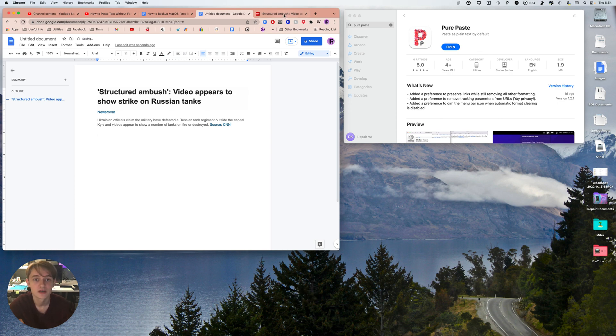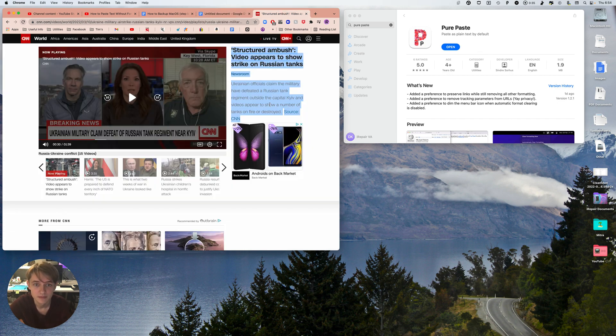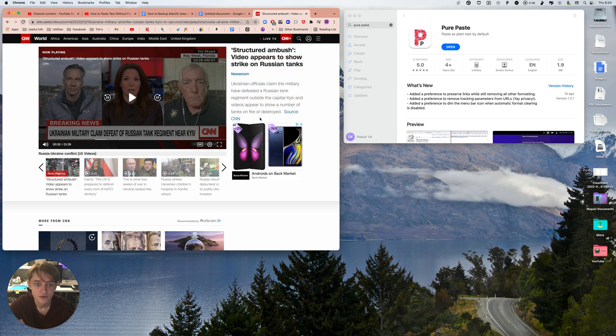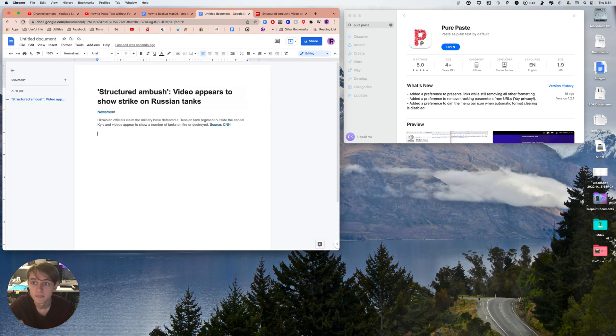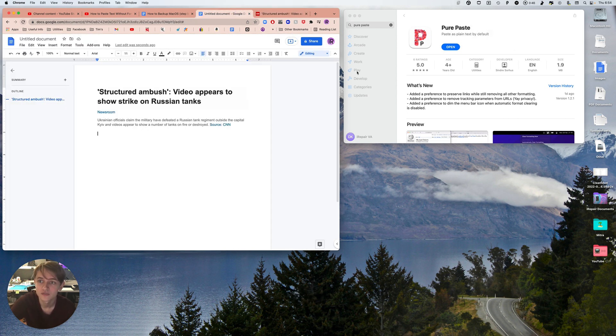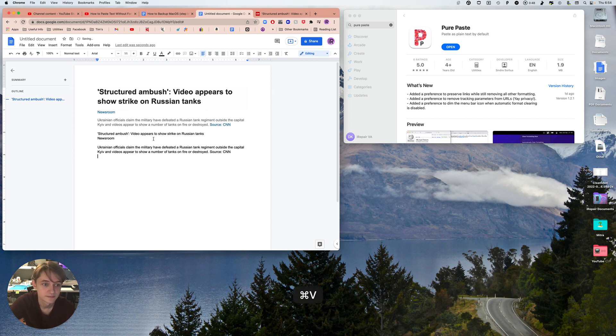Once you have it installed, it's a menu bar icon. Command copy, and then when you click on it, you get the option to clear format. Now you just click clear and there you go.